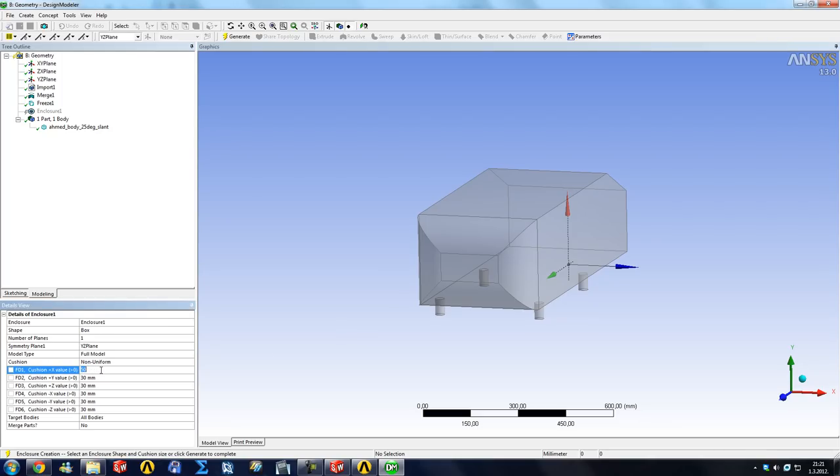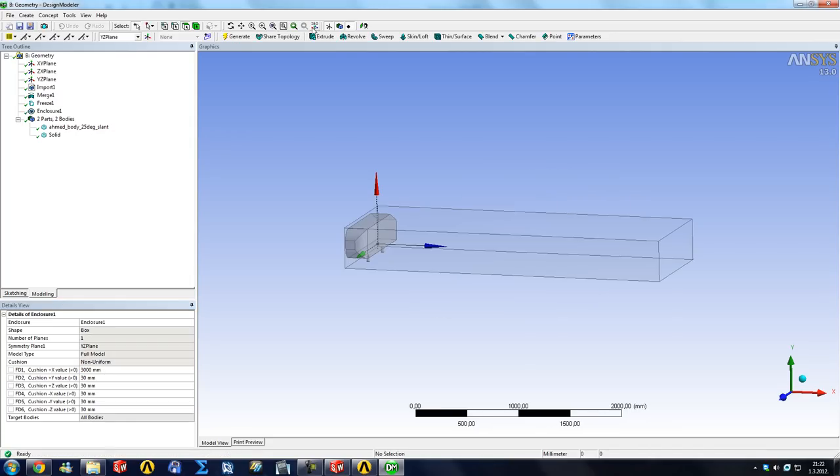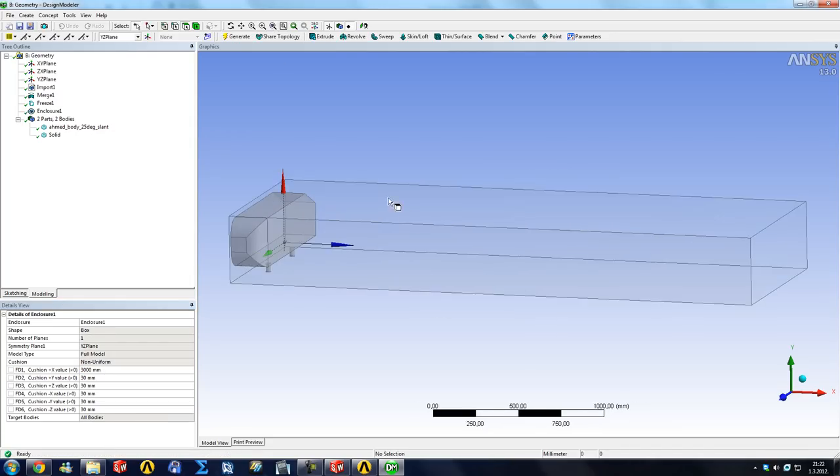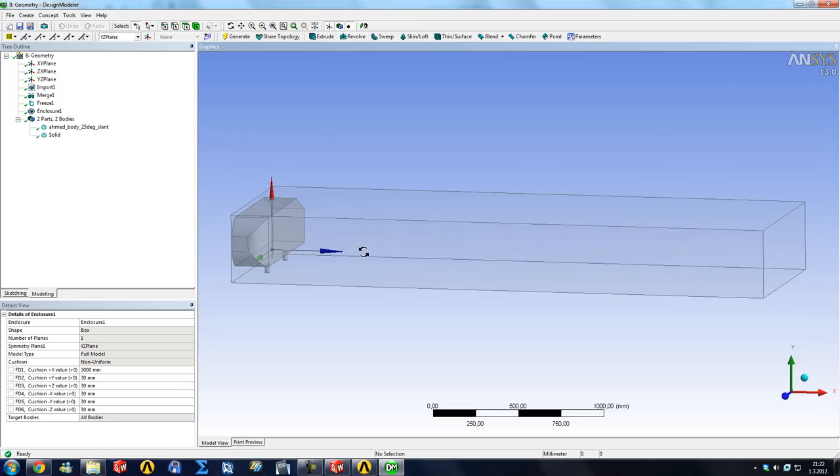So you can say, for example, in our X plus direction, this is to our side, our body—people usually say it should be around three to five car lengths to the side. So our body is 1044 millimeters, so let's say 3000 for now.